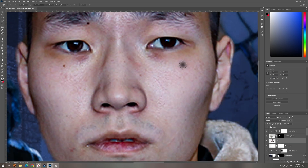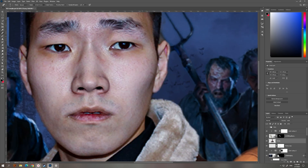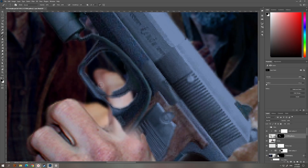Here I'm using a patch tool to remove acne, moles and all of the skin imperfections.